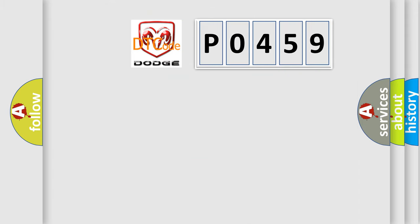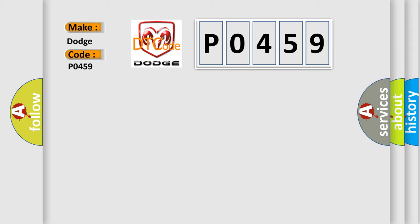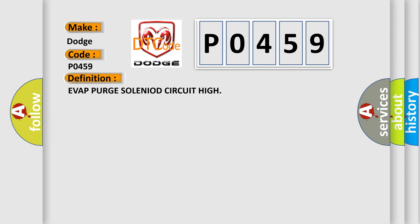So, what does the Diagnostic Trouble Code P0459 interpret specifically for Dodge car manufacturers? The basic definition is EVAP purge solenoid circuit high.